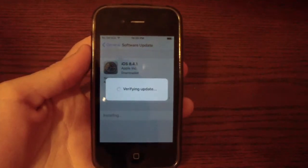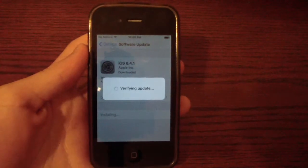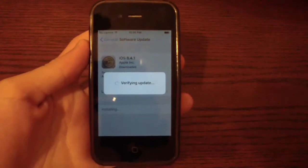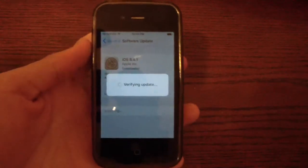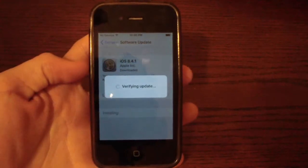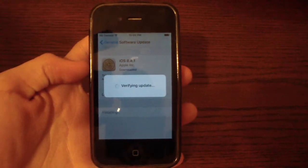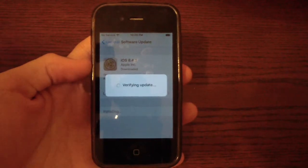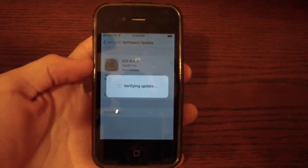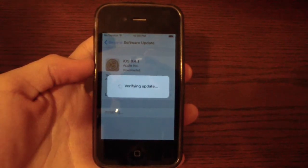So my phone just started verifying the update. So we should be updating here shortly. So I'll get back to you as soon as it's reinstalled.